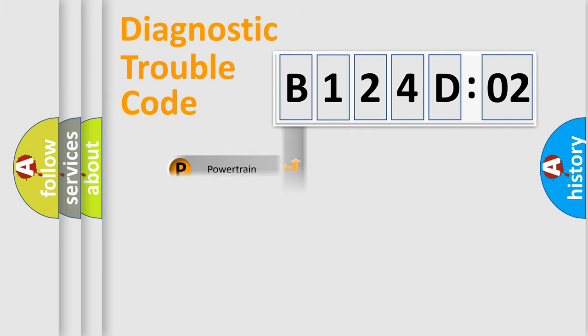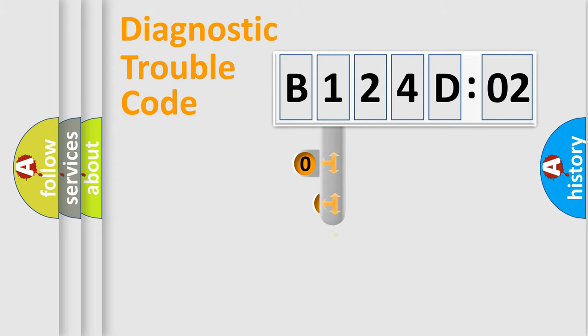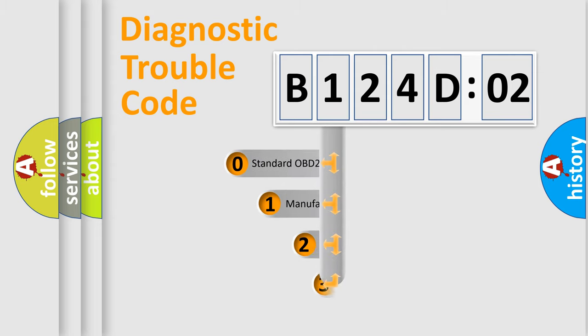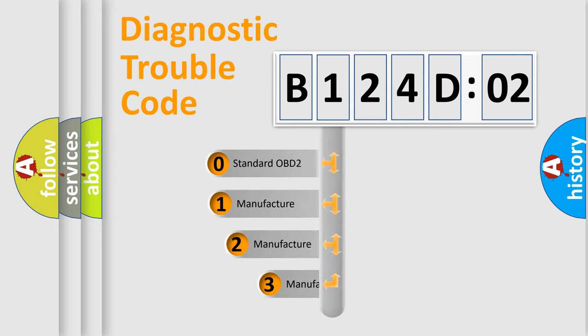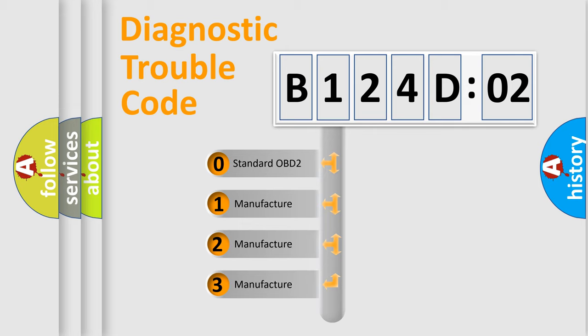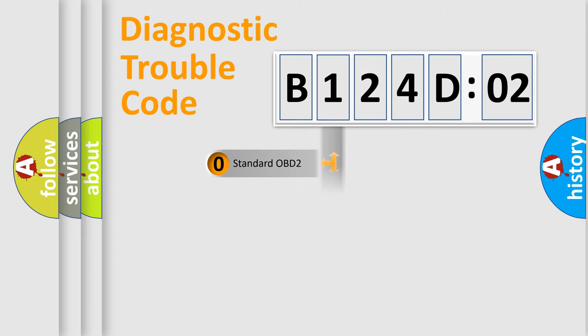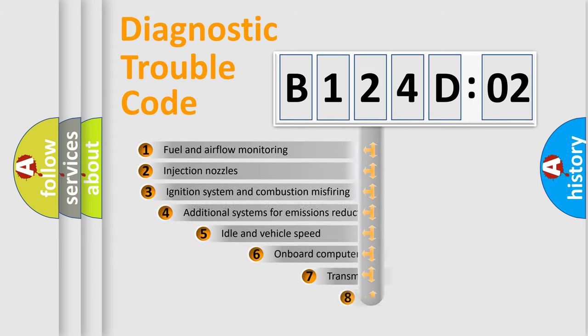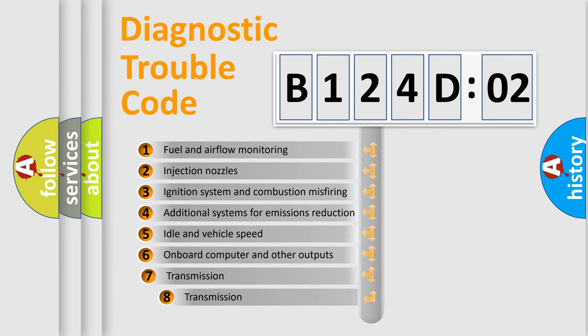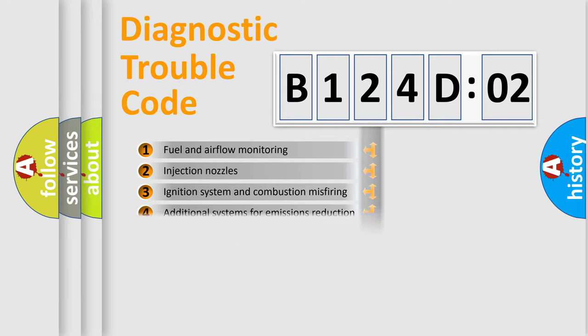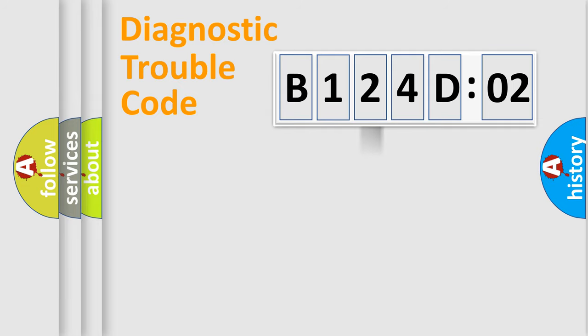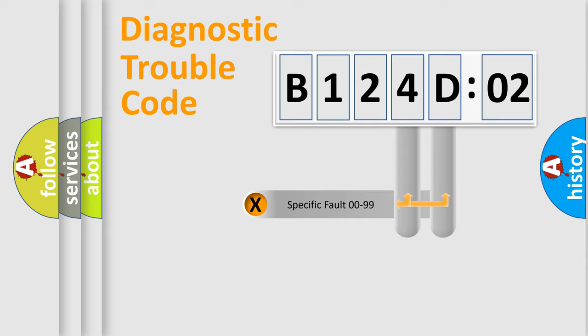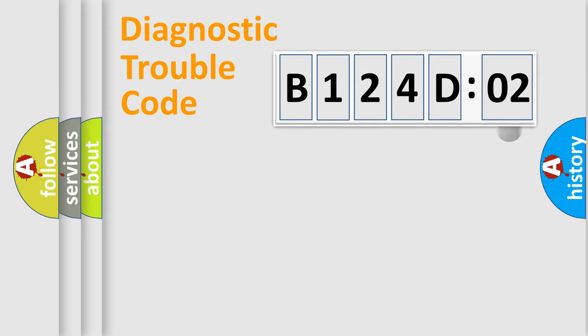Powertrain, body, chassis, network. This distribution is defined in the first character code. If the second character is expressed as zero, it is a standardized error. In the case of numbers 1, 2, 3, it is a more prestigious expression of the car-specific error. The third character specifies a subset of errors. The distribution shown is valid only for the standardized DTC code. Only the last two characters define the specific fault of the group.